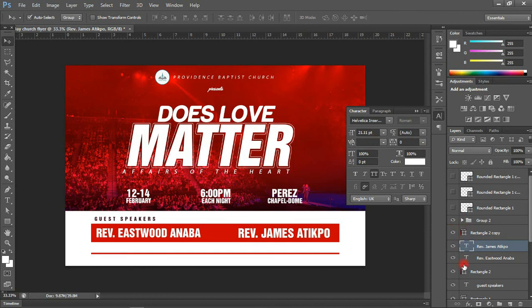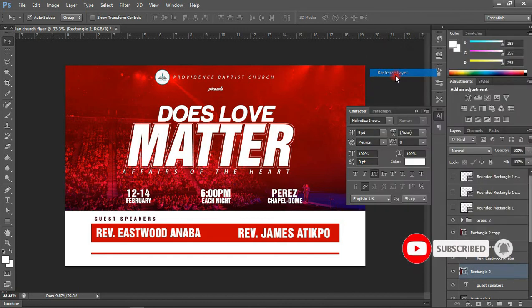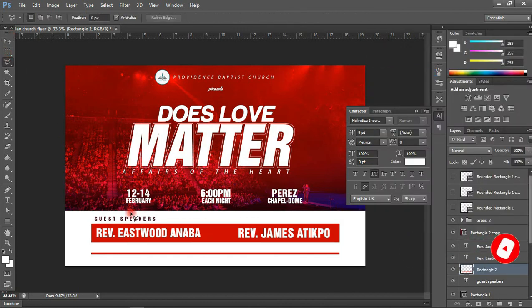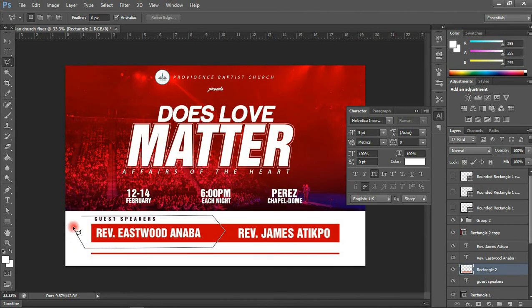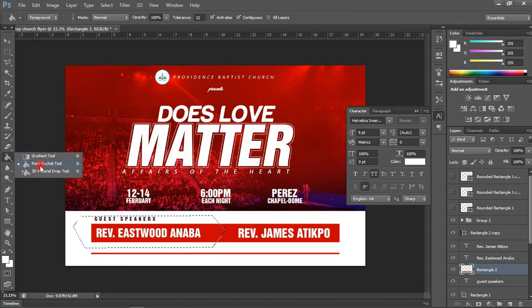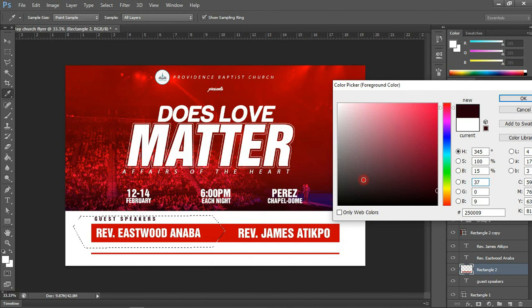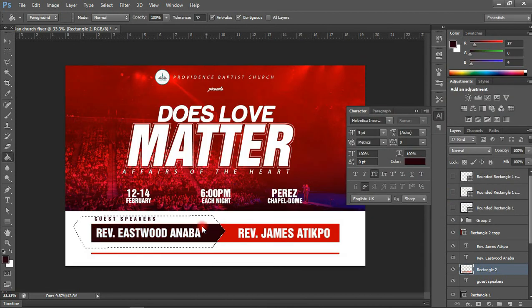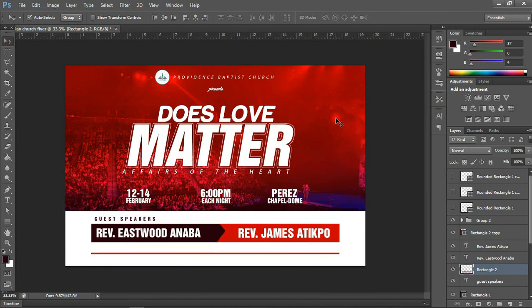Next I'm going to rasterize this rectangle. Then I can use the Lasso tool to divide it and color one part while keeping red on the other. I'll trace a selection shape, then with the Paint Bucket tool select a color I like and paint that section. Press Control+D to deselect and we have this two-tone effect.